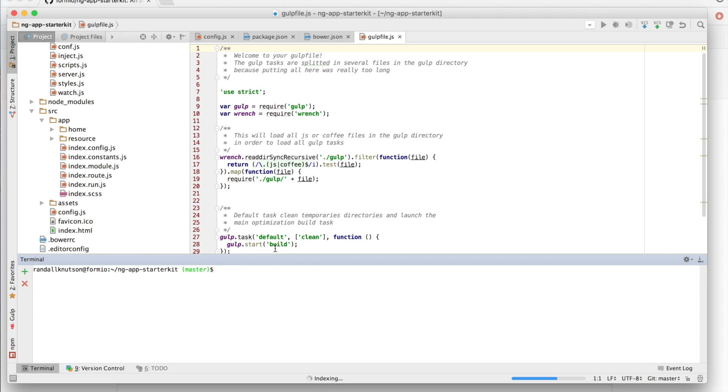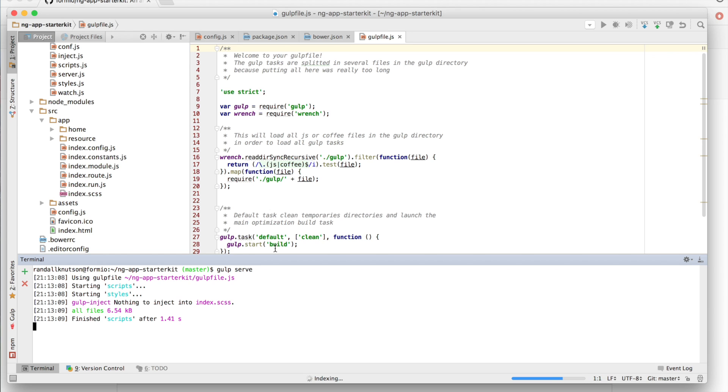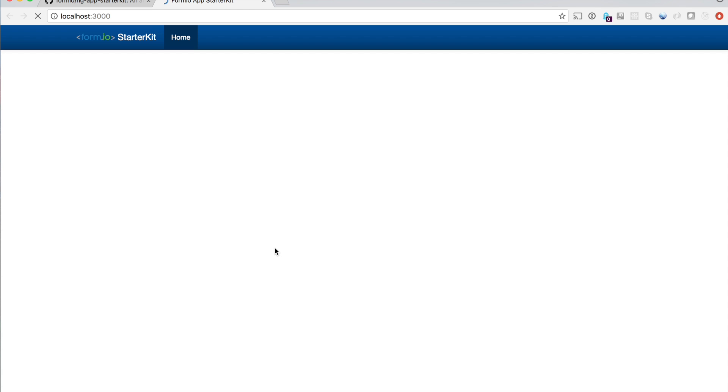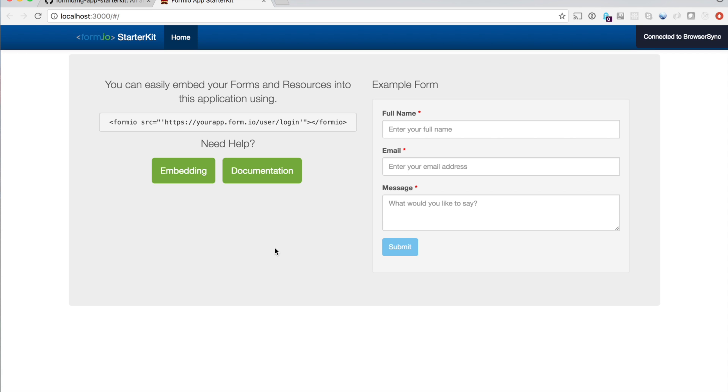We should have everything properly installed now, so we can fire up the server locally by running gulp serve. And this will actually compile everything together using gulp and wire dep and all of the different ways and things that it does, and then start a browser window with the application being served from it. And in just a second, we should see that open up. There it is. And our application is now being served. Now, you'll notice we have an example form and a home page and the header bar up there at the top. So that's just kind of some default stuff that we have inside of this app.